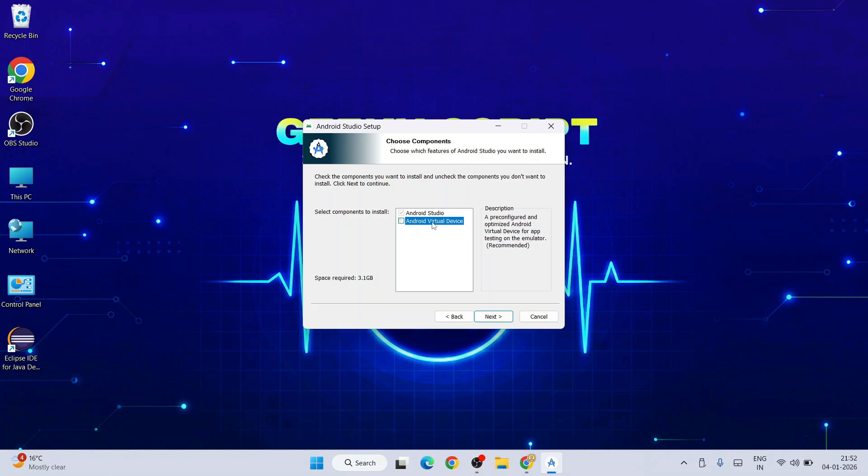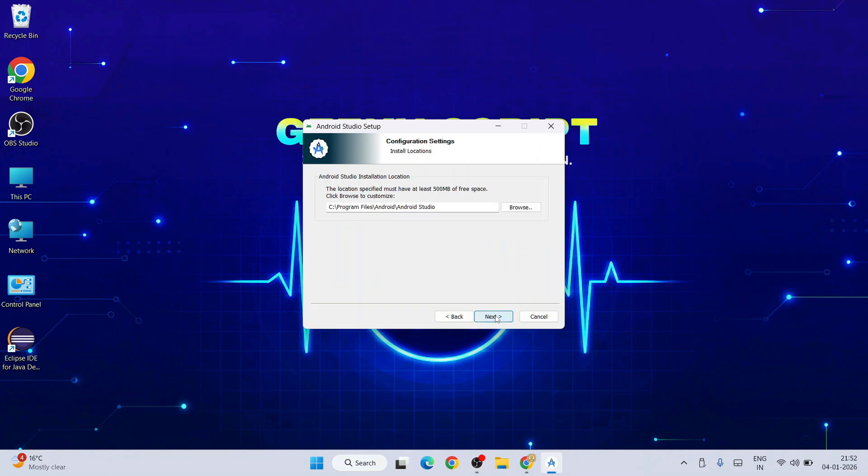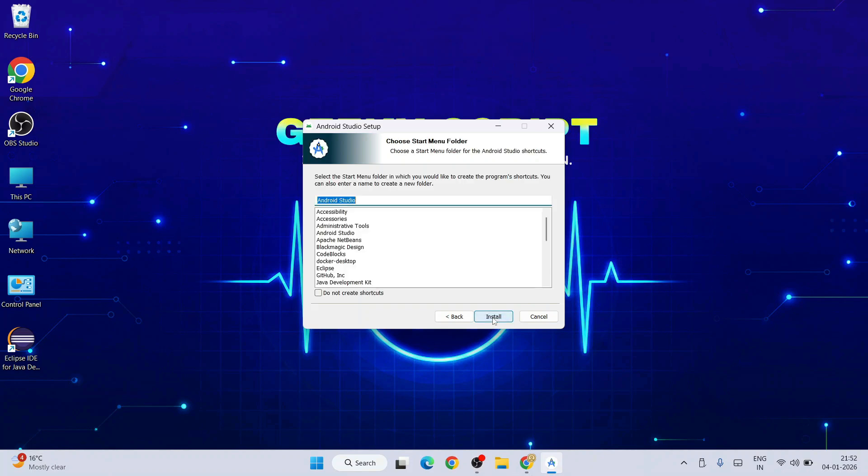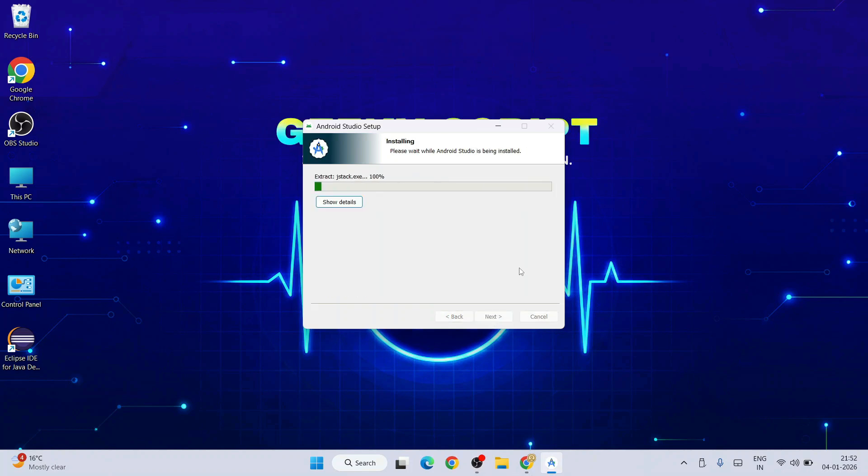Click Next, keep it default, click Next again. Keep it default and hit Install. It will immediately start installing Android Studio.